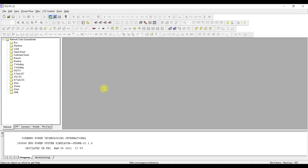This is the main working space. Whatever you are going to model in your system will appear here in the main space. On this side is the tree view. The tree view tells you how much equipment you have modeled in the form of bus, machine, and load. Every kind of PSSC model you have will appear here on this side. It also has different menus.